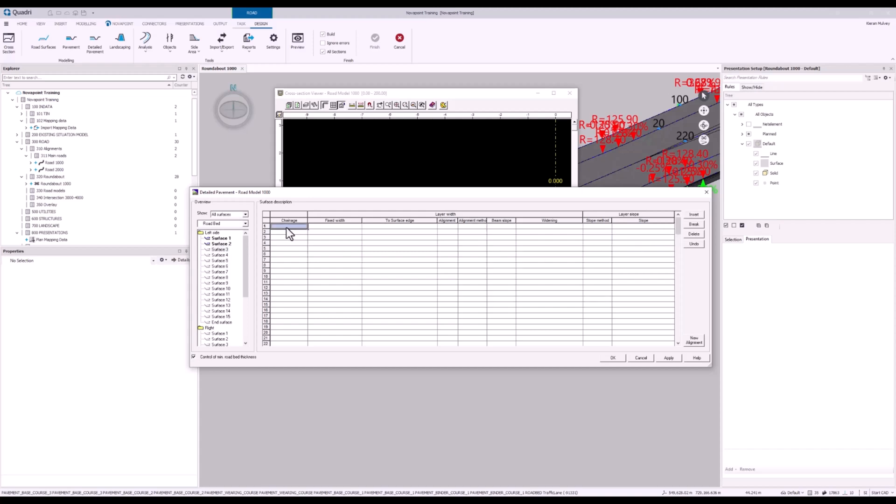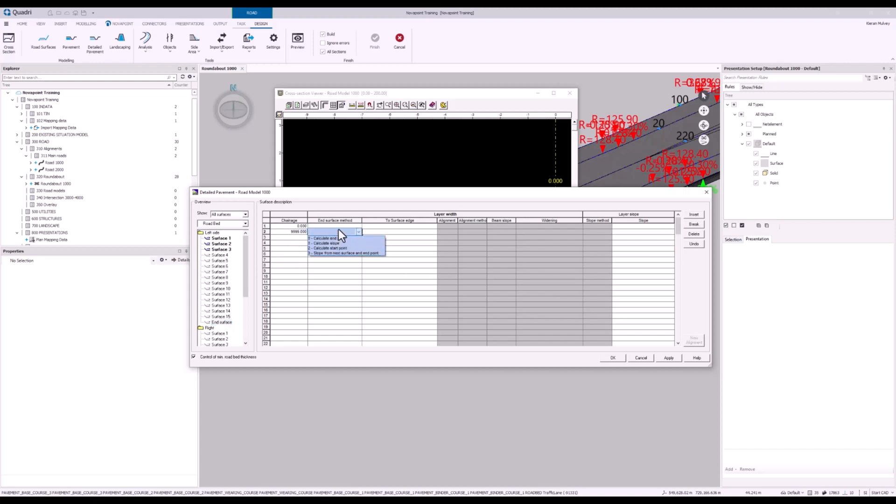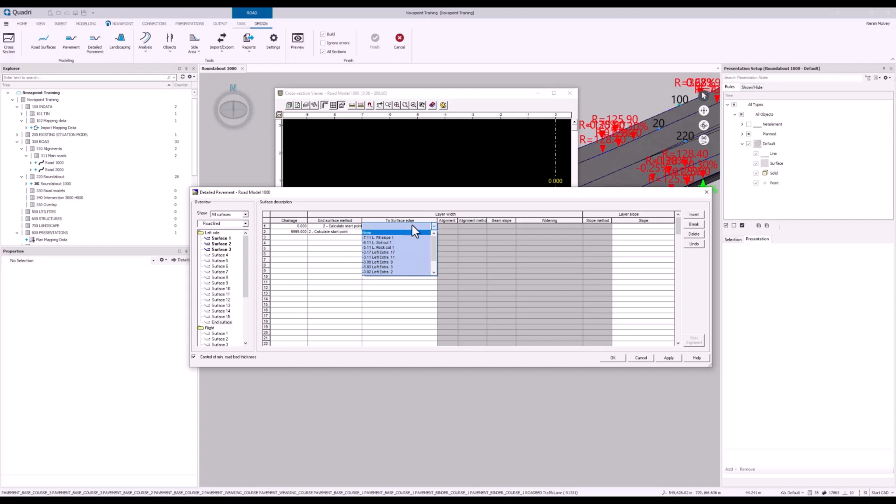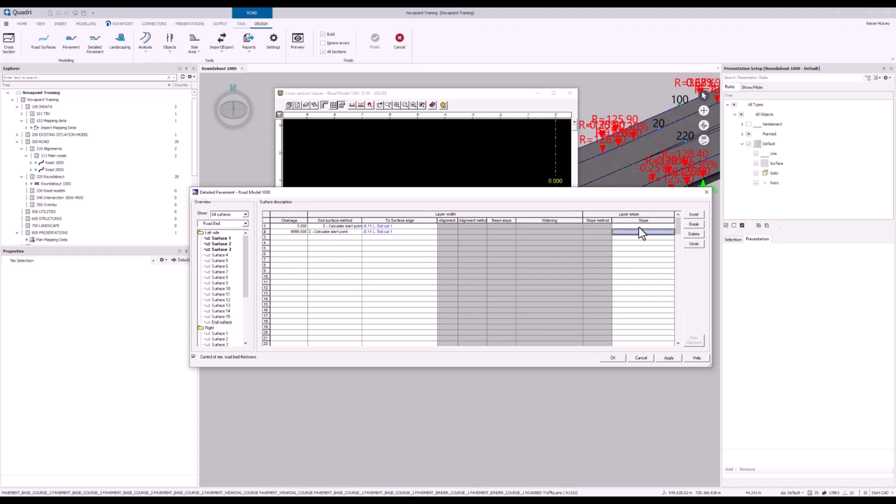And on to the third surface. This is going to have a fixed width again of 5 meters this time. And we're going to have slopes as decimals. And now we're going to use 0.04. And to finish it off, we'll go to end surface on my left hand side. And our on surface method will be calculate the start point. And to surface edge will be set to our left soil cut. And then for our slope, I'm going to put 9, 9 to the effect of the vertical.